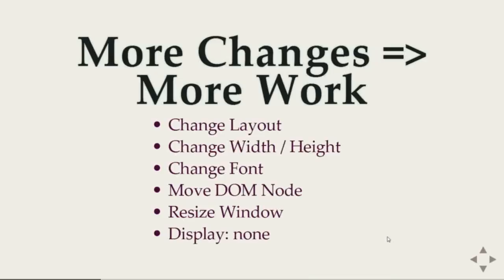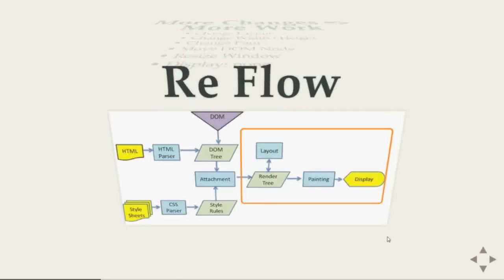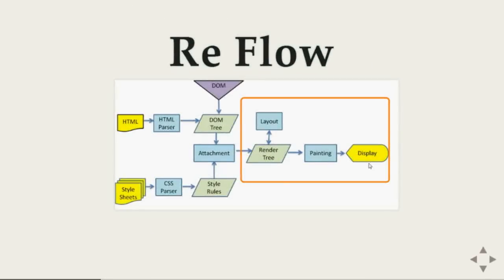In that case browser has to take out something from the structure. If you look it here, so browser has to reconstruct the render tree, find out the layout, and start painting. So this means more work for the browser.